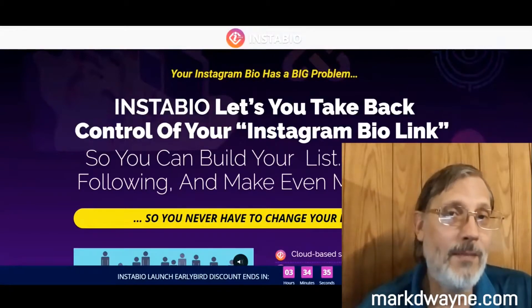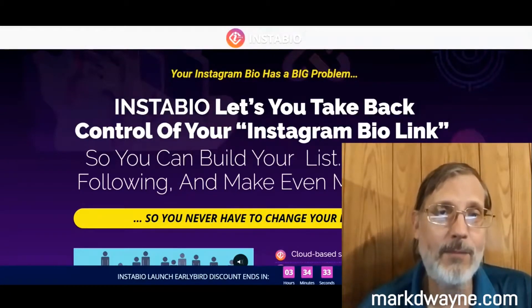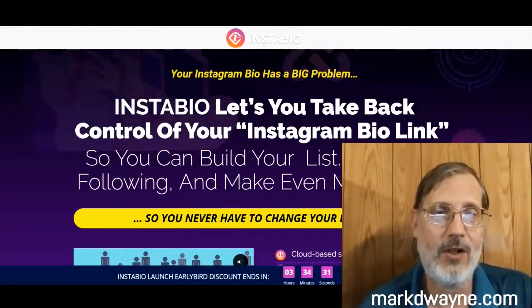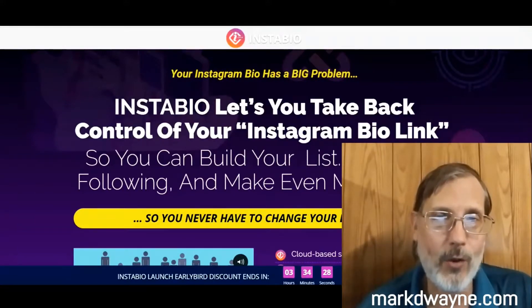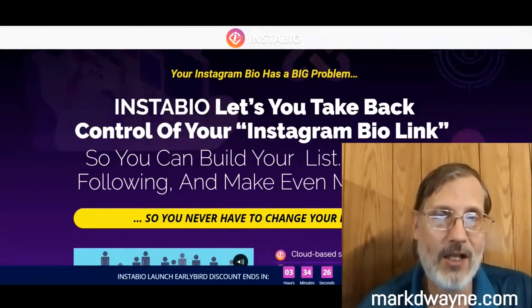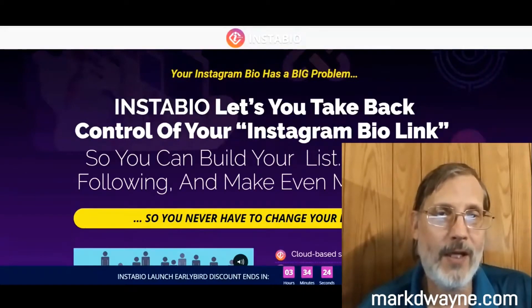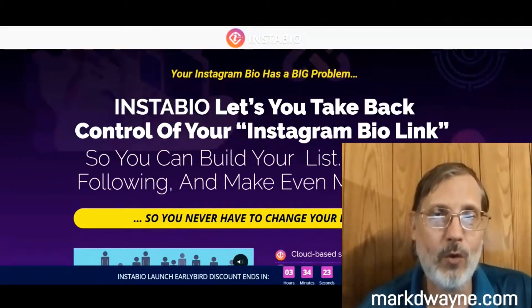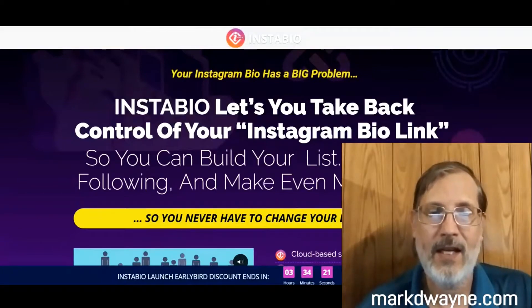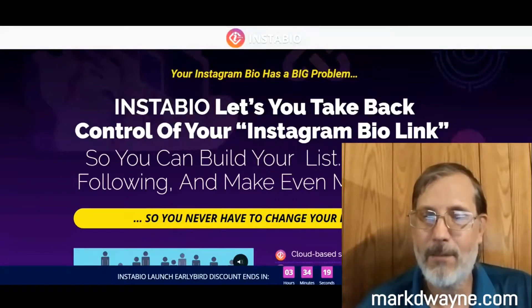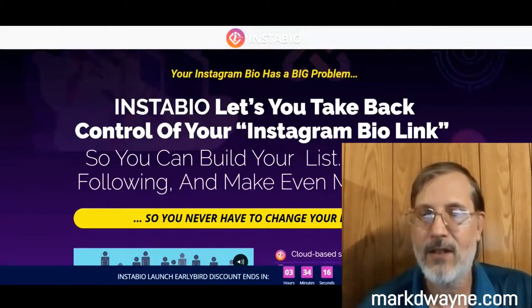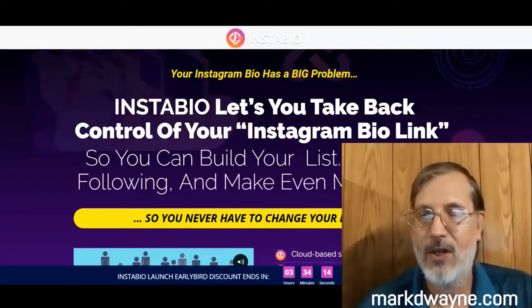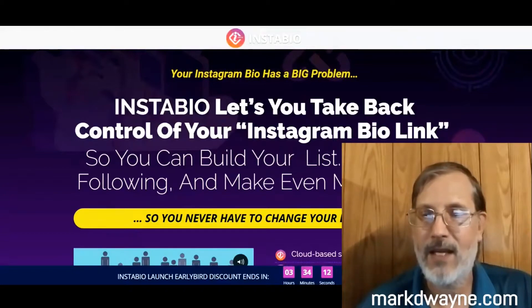What we're going to be doing today is taking an in-depth look at a new program that just launched. It's called InstaBio Builder Reloaded. It's by Ebel Chica. We're here on the homepage. What the homepage says is, InstaBio lets you take back control of your Instagram bio link so you can build your list, grow your following, and make even more money.